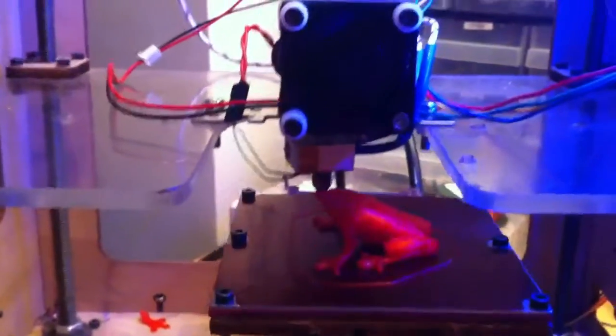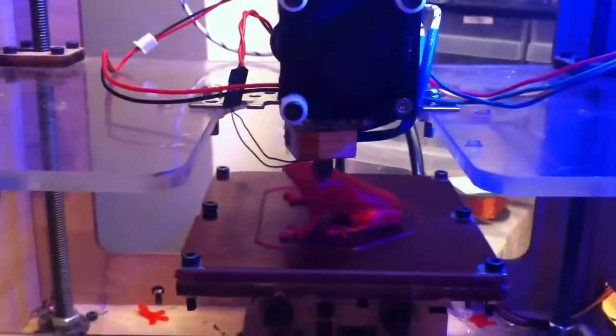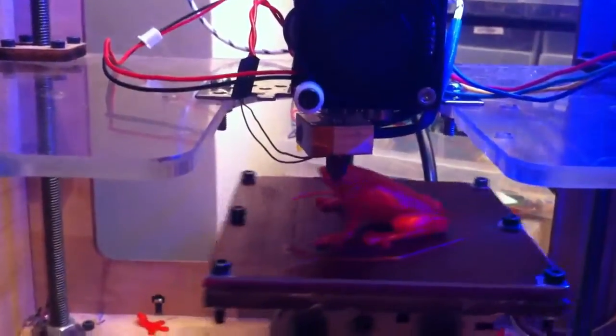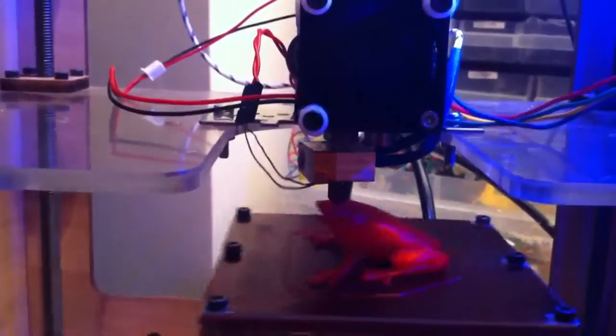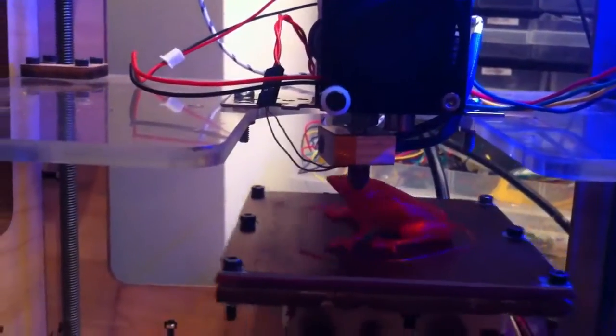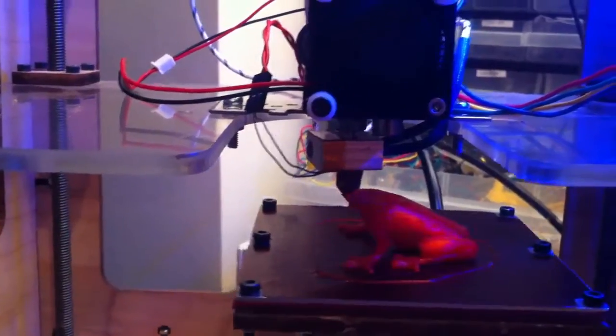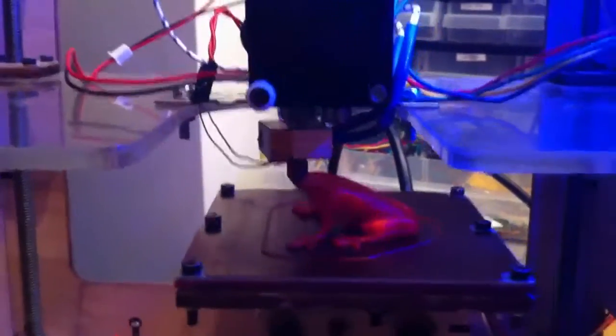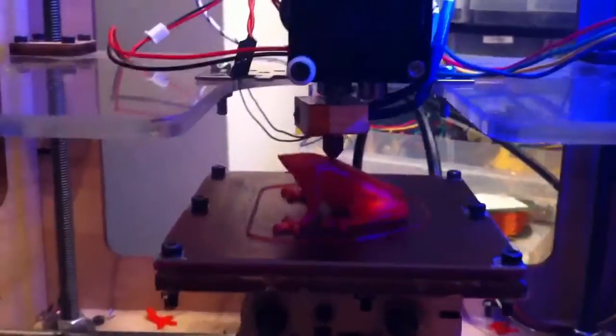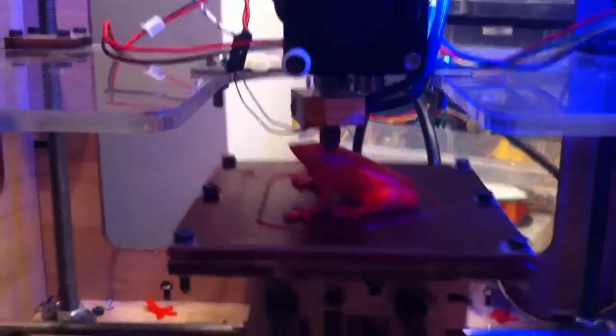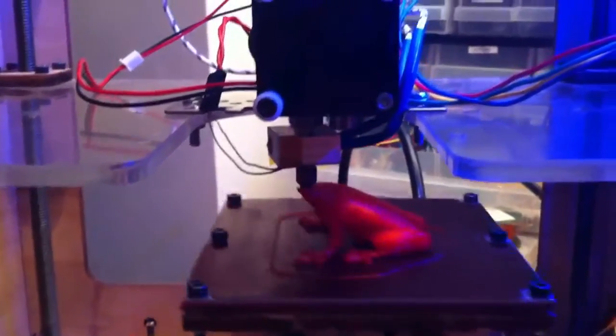But I have refurbished it, so it is currently printing again. This is a tree frog, about the only thing I ever print.